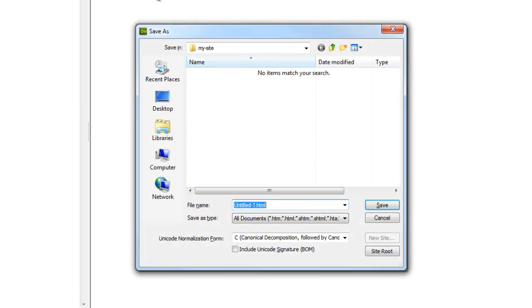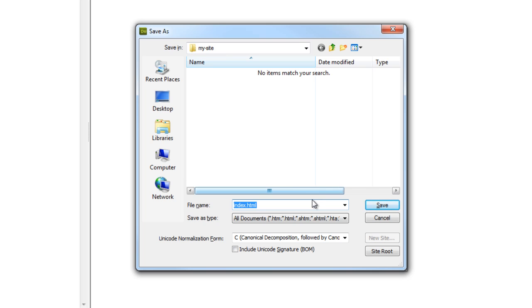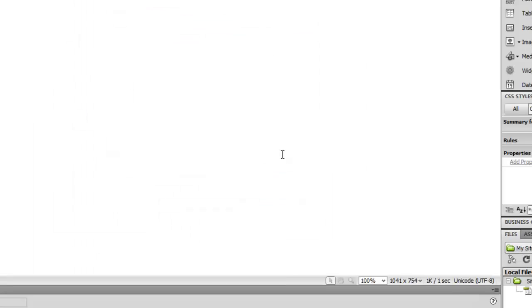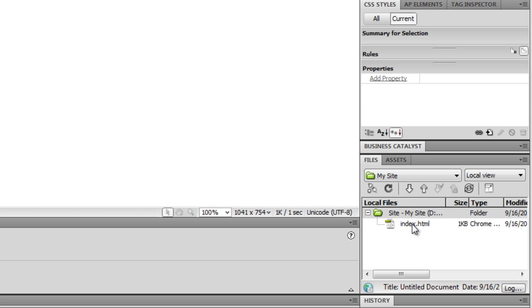I'll say save and we're going to want to name this index.html because as you guys know, or maybe don't know, you need to name the first page when they come to your site, when they type in your site is going to be called index.html. So that's the file your web browser is going to look for to access your website. So I'll just hit save and sure enough down here in my files panel, I get index.html. It shows up.